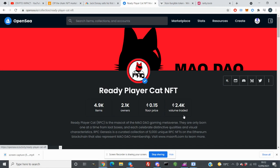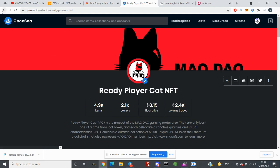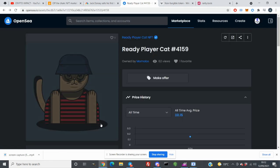Right now it's 2.4k volume of Ethereum. So so far they traded 2.4k Ethereum on this collection. So there's a lot more buyers, around 2k buyers, 2k owners, and there's only 4.9k items. So you can see the ratio - the supply is less, the demand is more, and that's why you can make a lot more money from NFTs.